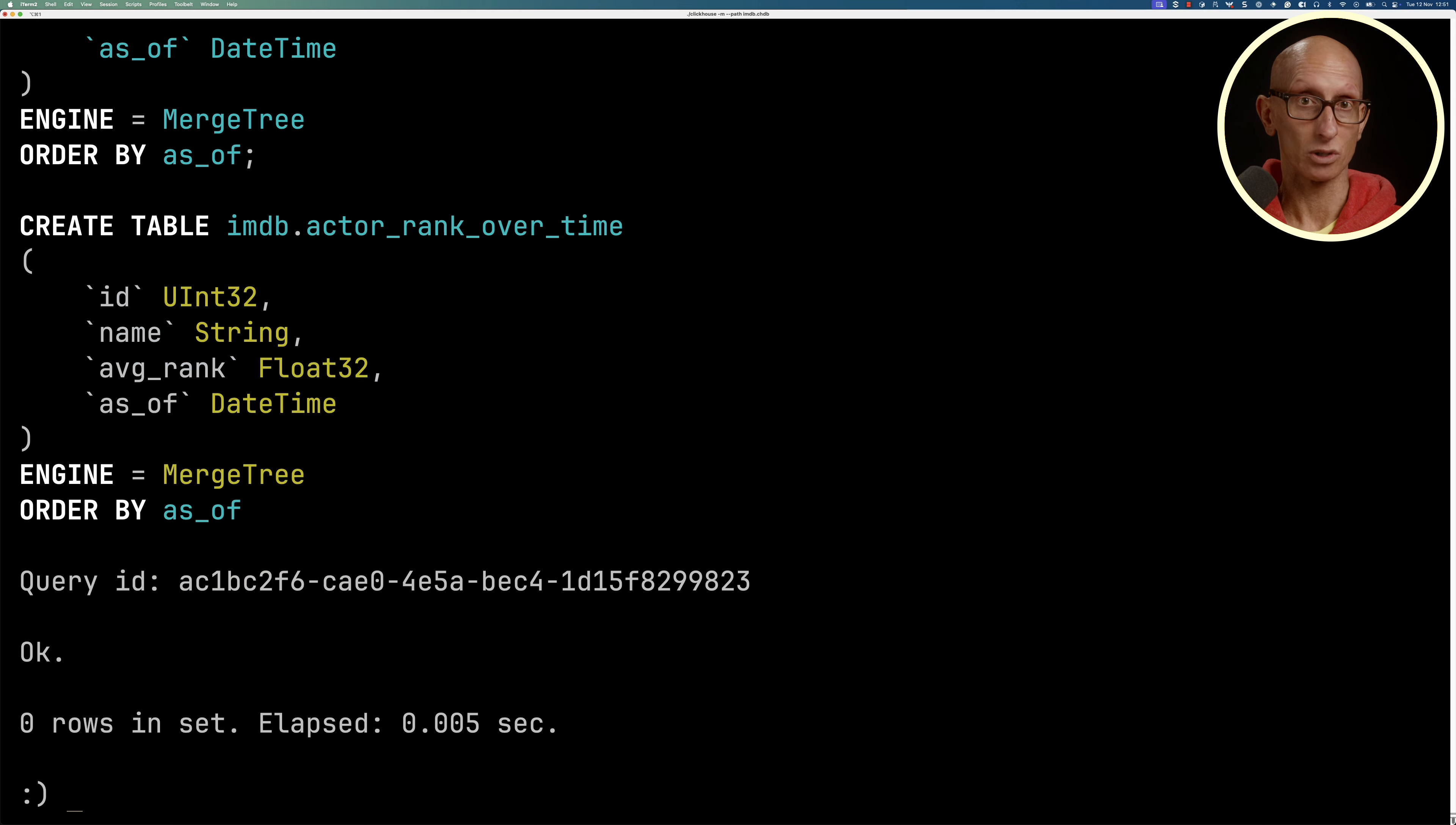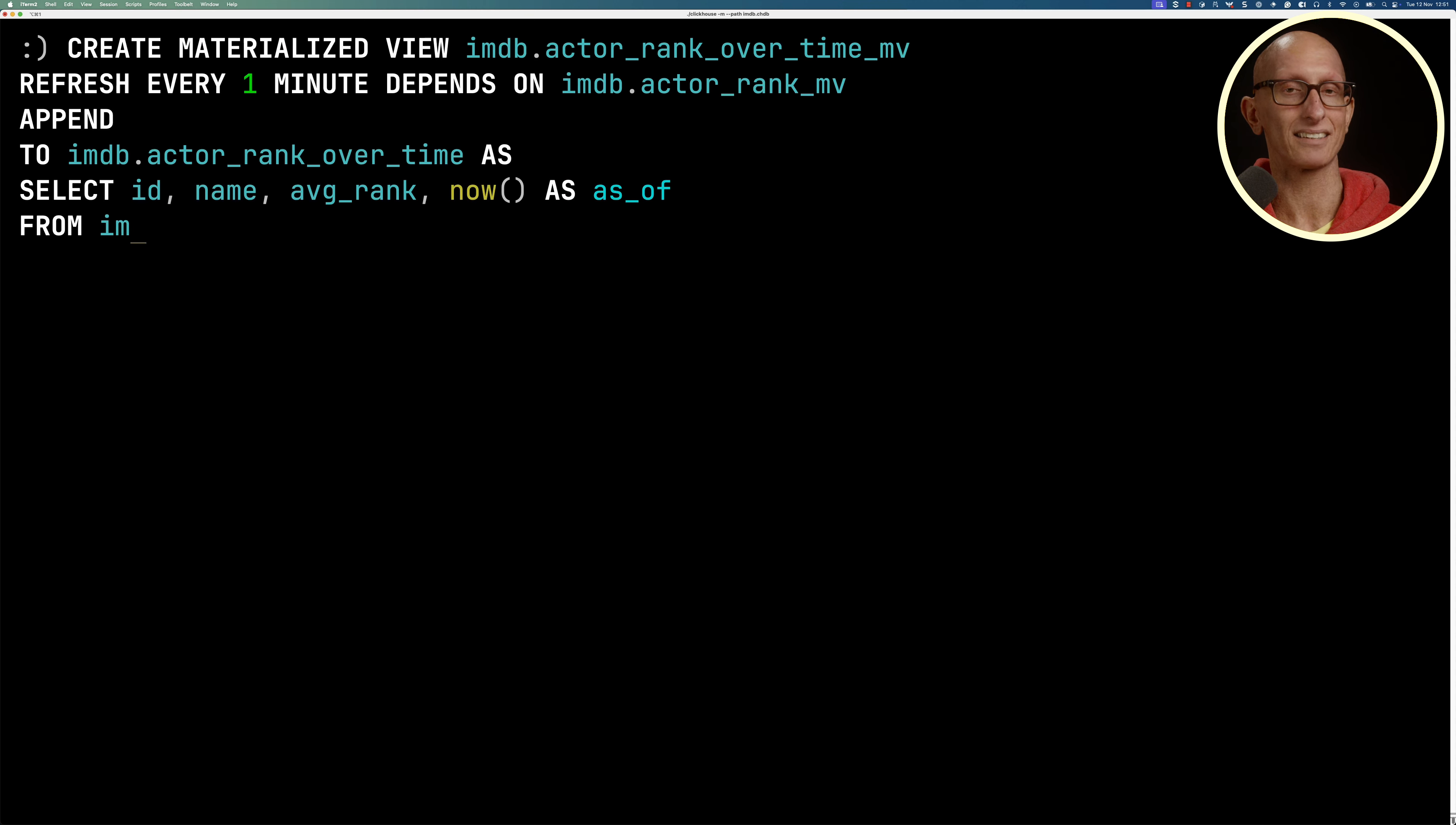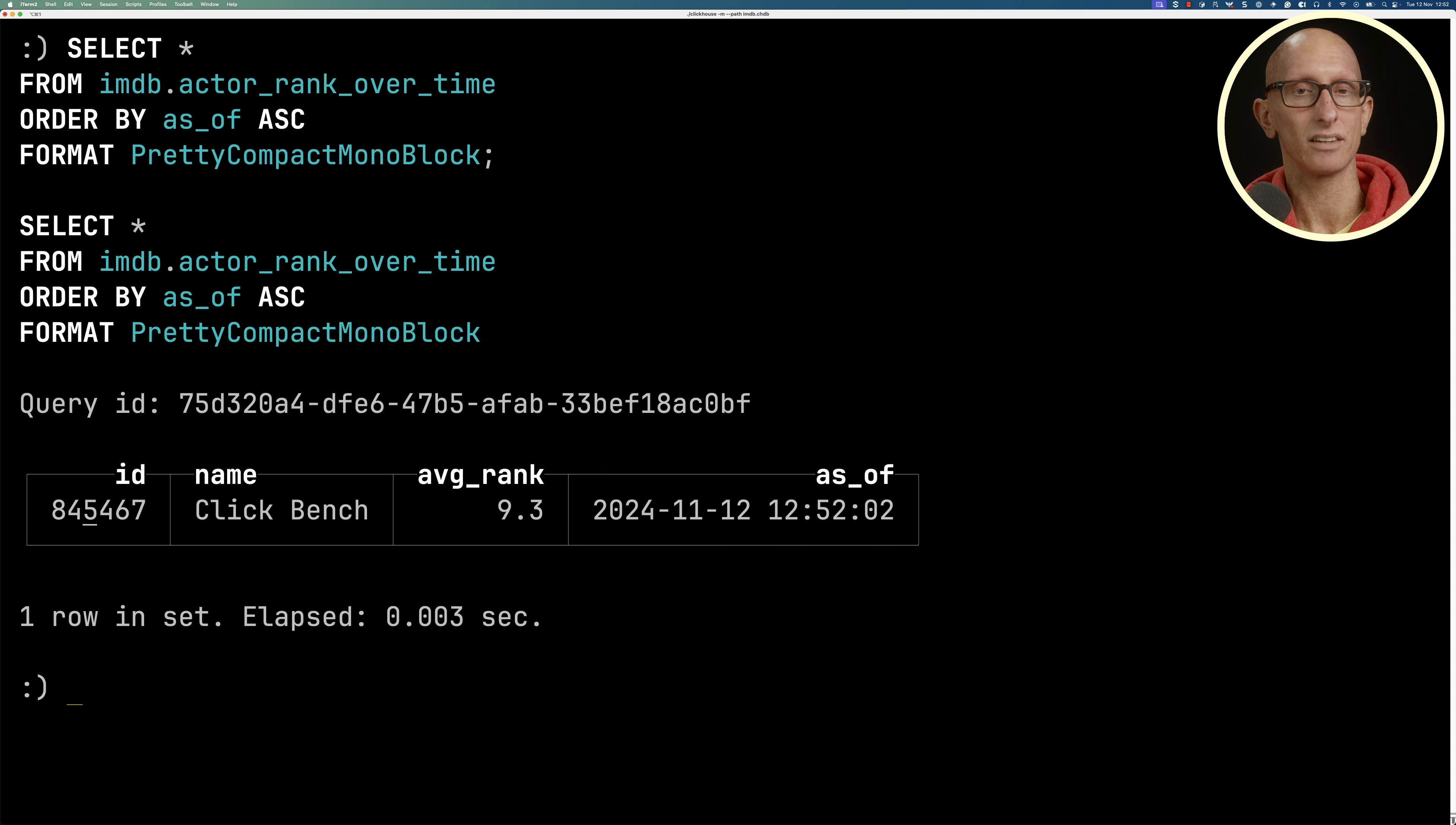We'll create a materialized view refreshing every minute, depending on actor_rank this time. Then we'll write a query that finds just the top ranking actor based on average rank. Let's write a query against our new table, and you can see that as of 12:52, clickbench is our highest ranked actor.